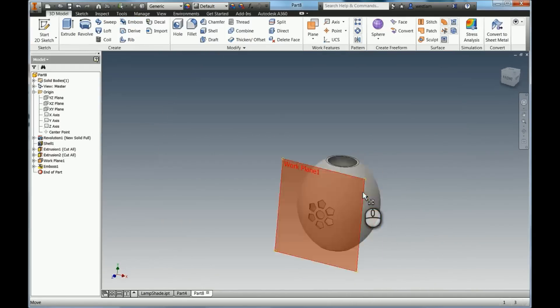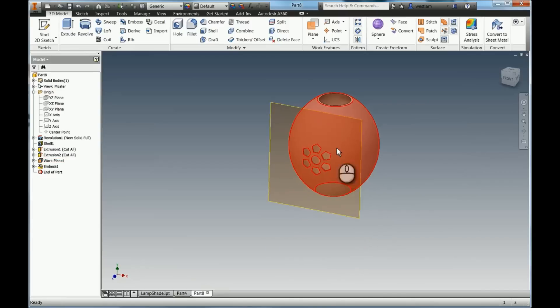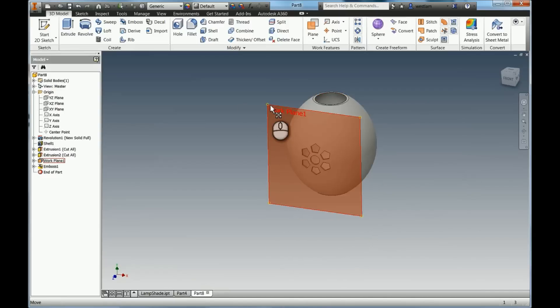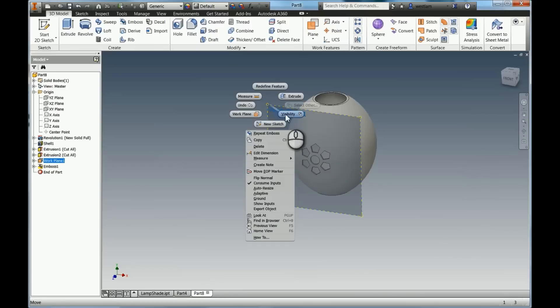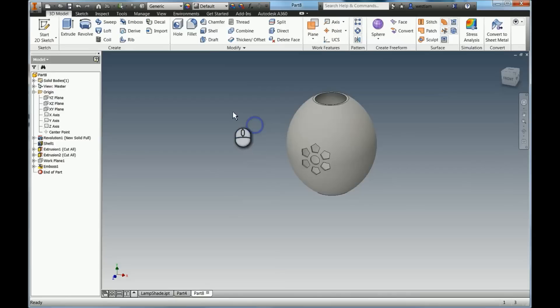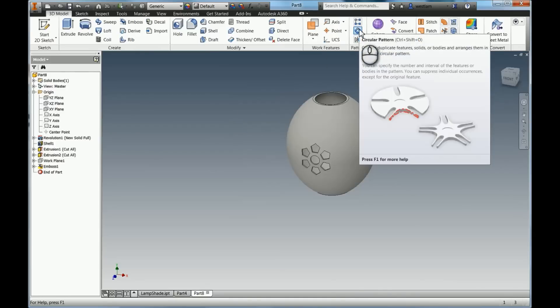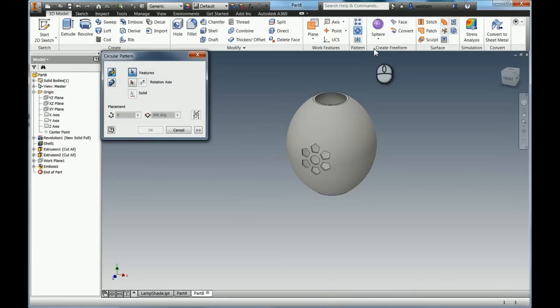And then this is where again pattern is really good. I'm just going to turn the visibility of this work plane off. So I'm going to right click and then visibility. You can do it in the browser as well. And then we're going to hit circular pattern. It works exactly the same in 3D. So I'm going to click on the tool. It says what do you want me to pattern. So instead of geometry, obviously it's features. So it's going to be emboss.